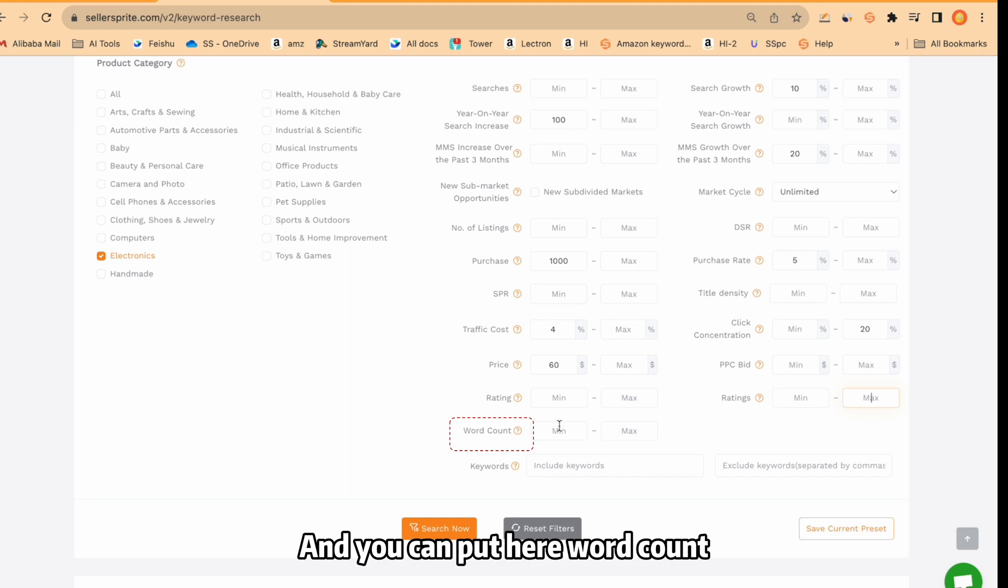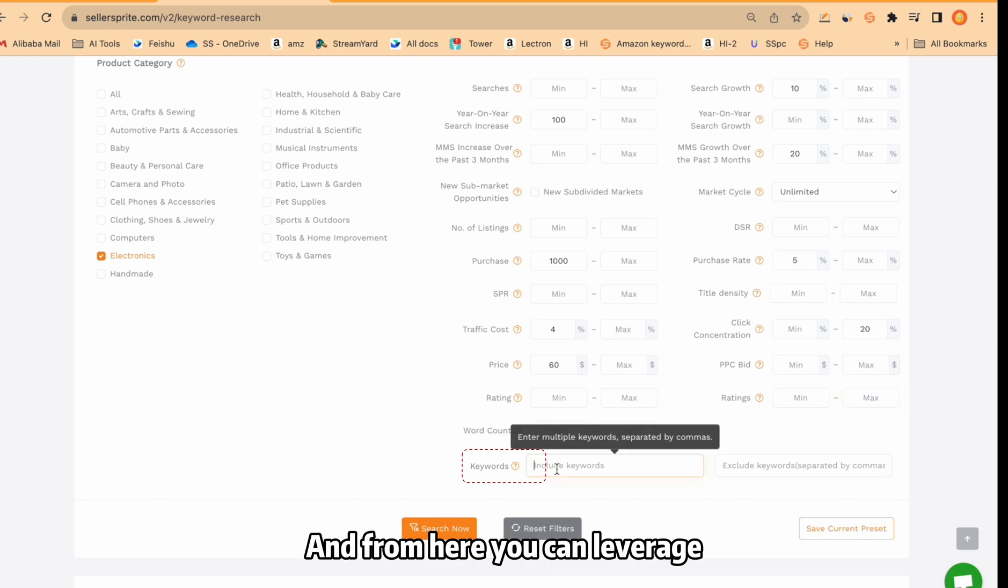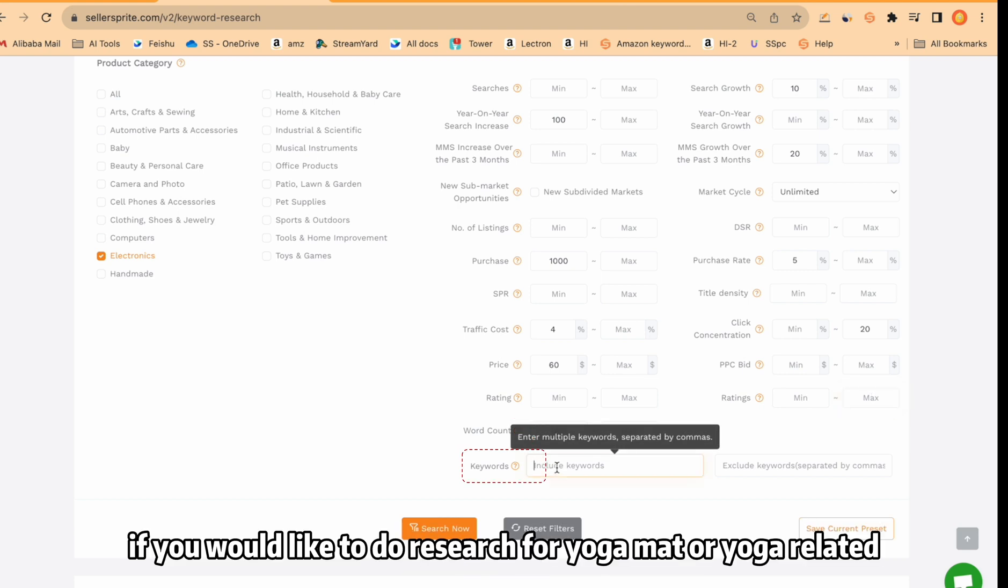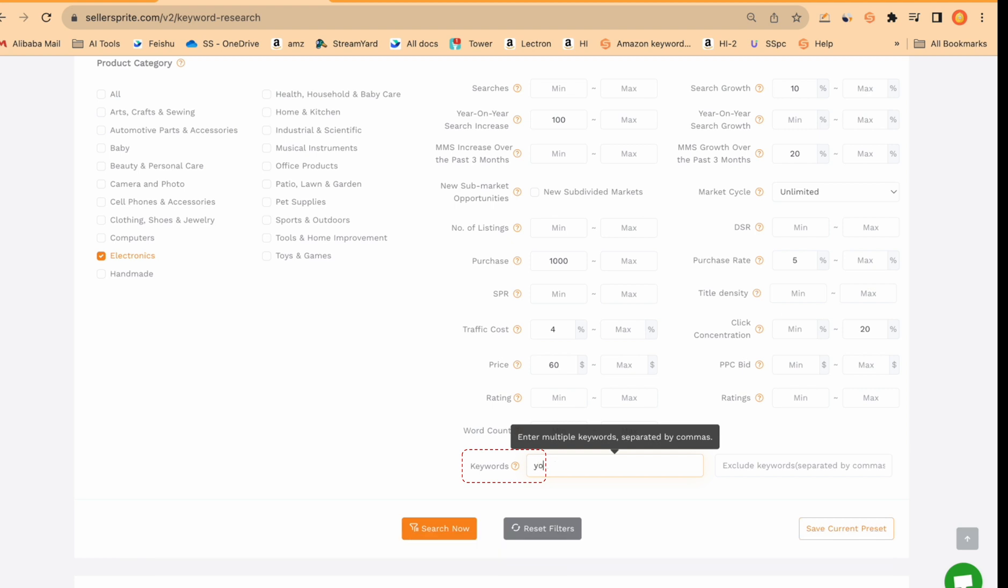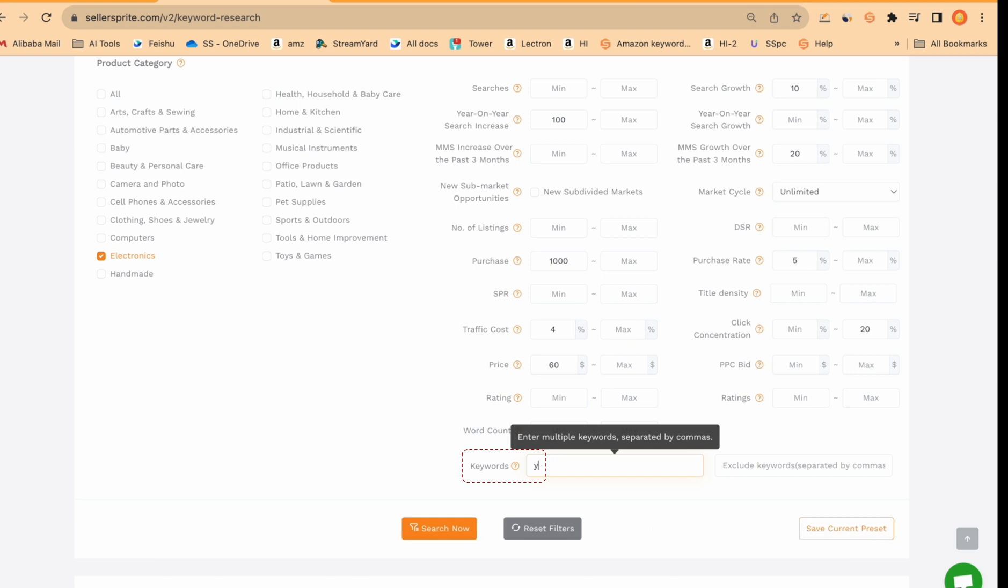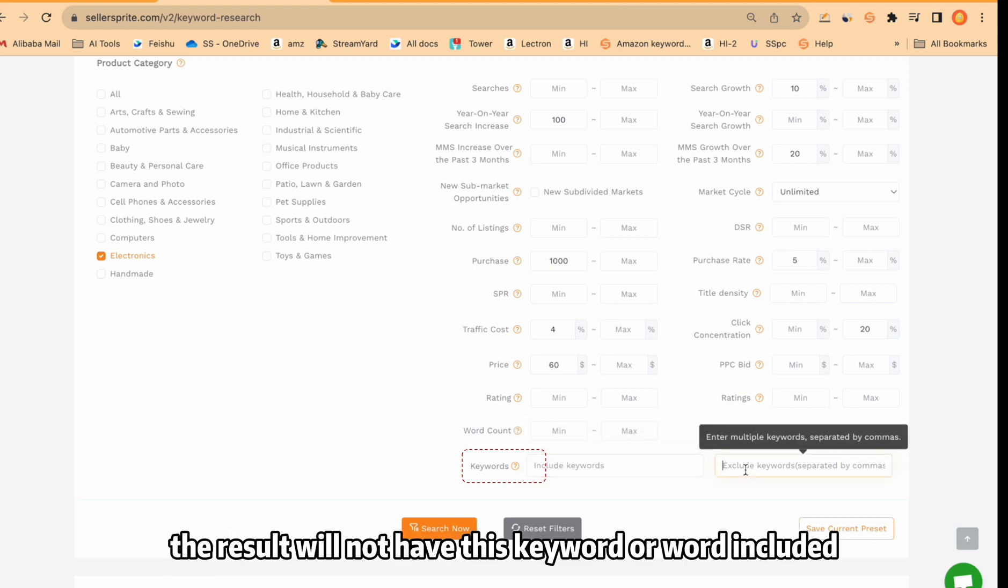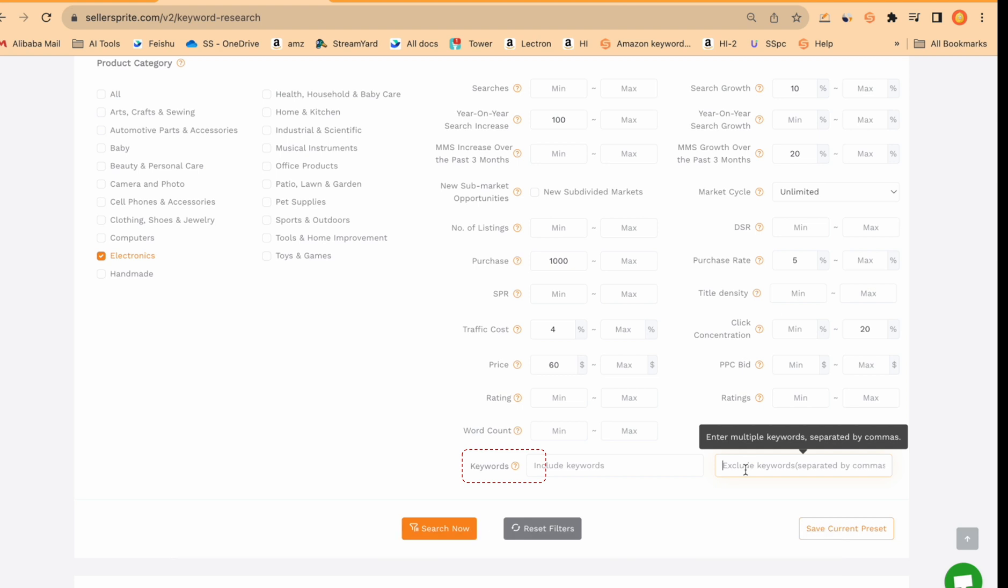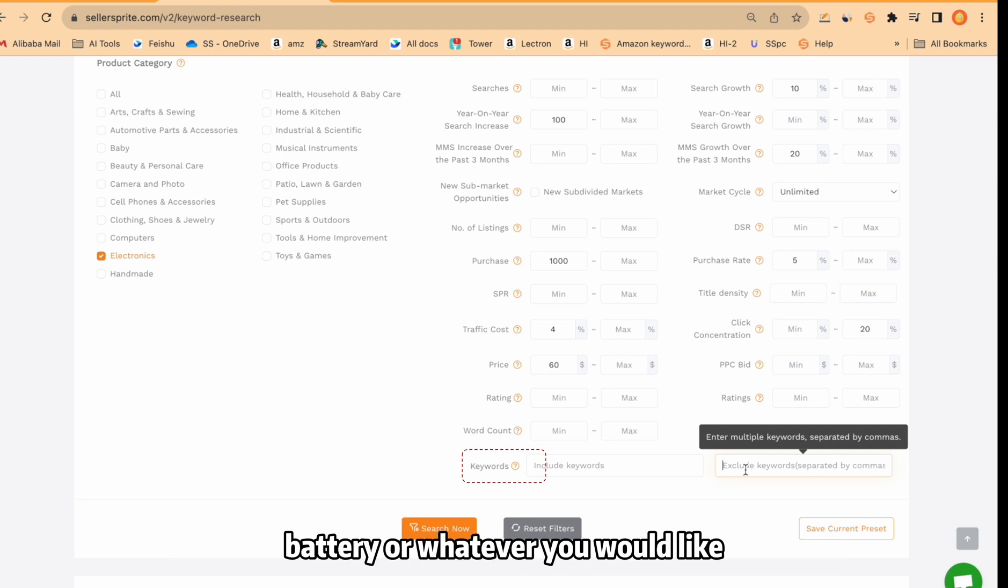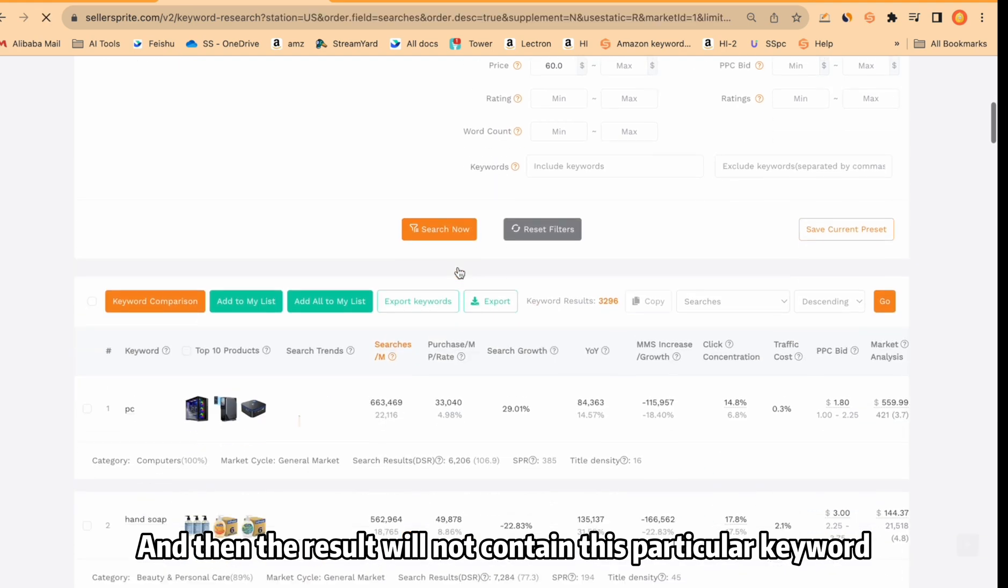And you can put your word count, which means how many words you would like to see in the keyword phrase. And from here you can leverage. For example, if you would like to do research for yoga mat or yoga related, you put here yoga or whatever keyword you would like. And if you would like to refuse any keywords, the result will not have this keyword or word included. Just put here, for example, battery or whatever you would like. And then the result will not contain this particular keyword.